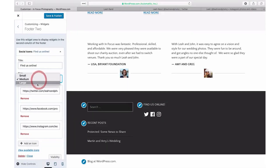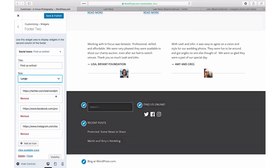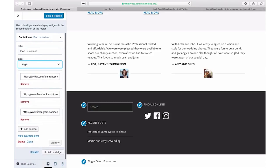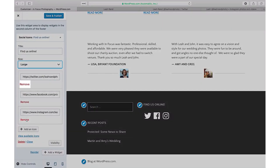You can choose a size for your social icons from small, medium, or large. To delete a social media icon, click on Remove under the URL.